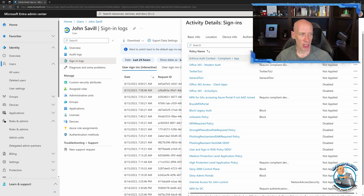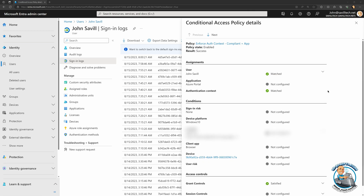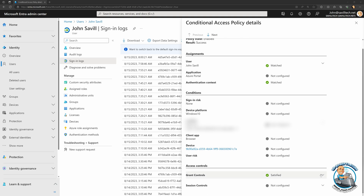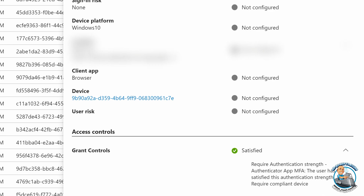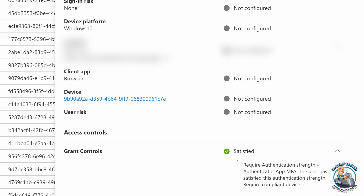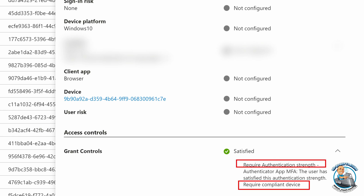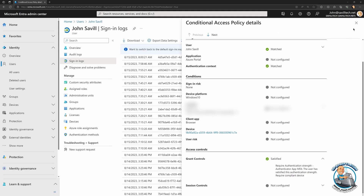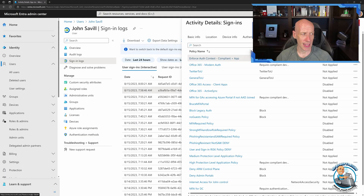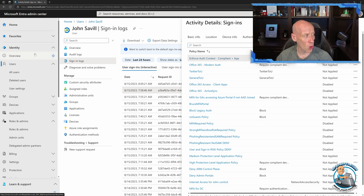It actually did enforce those requirements. Selecting that log entry, we can see the user, the context, and the grant controls that were satisfied: require authentication strength and require compliant device. So we can see all of those things get enforced and required for that end-to-end solution.